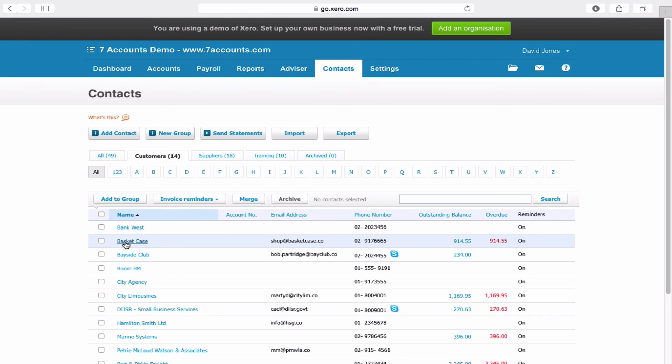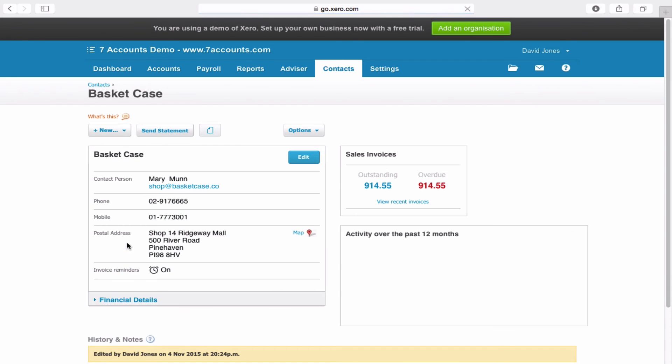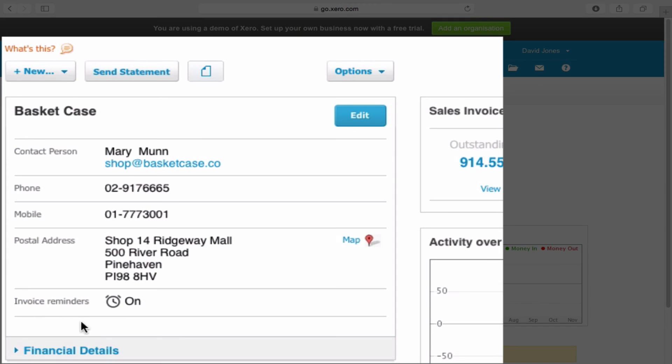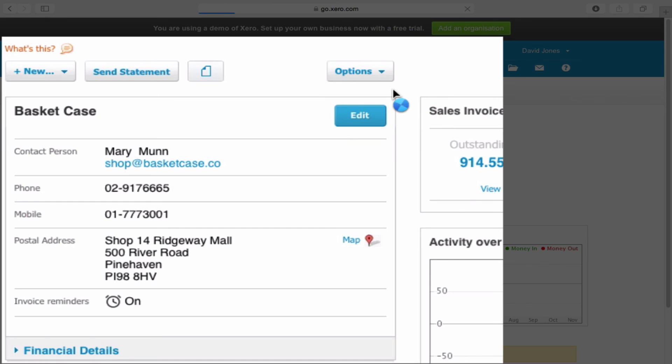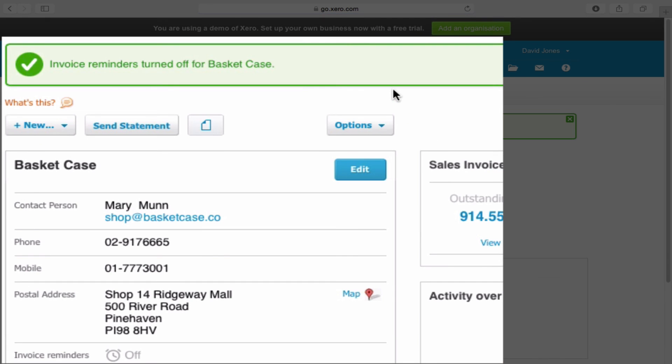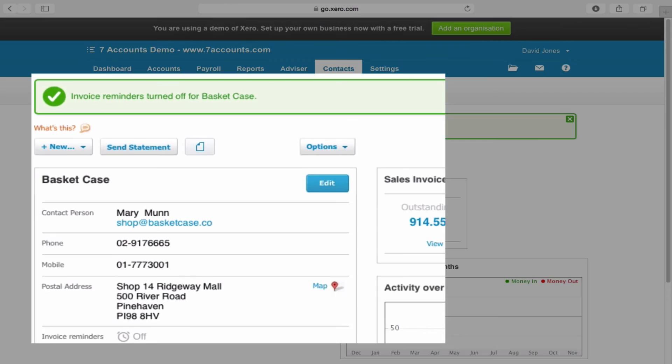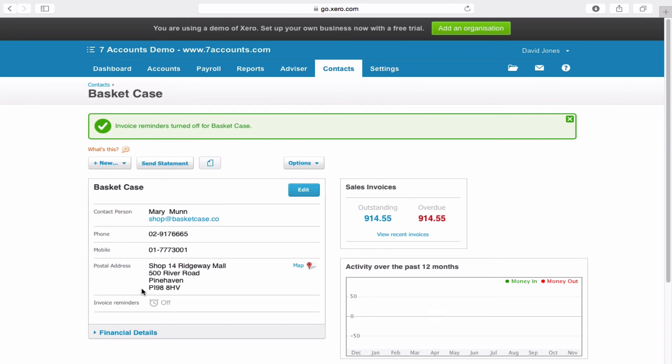Now we use Basket Case. And you see here it says Invoice Reminders On. Well, if we click on Options, we can turn off Invoice Reminders. Invoice Reminders Off. There you go.